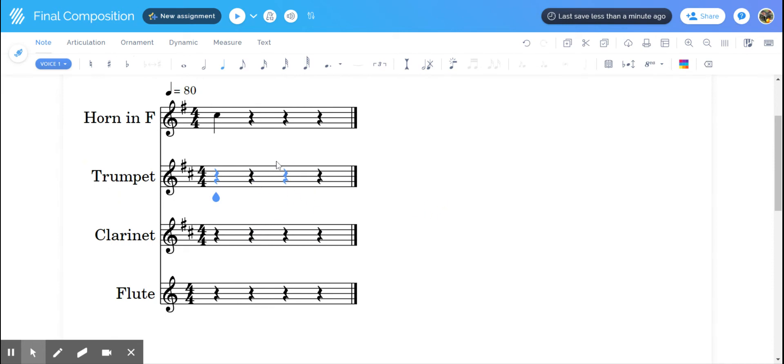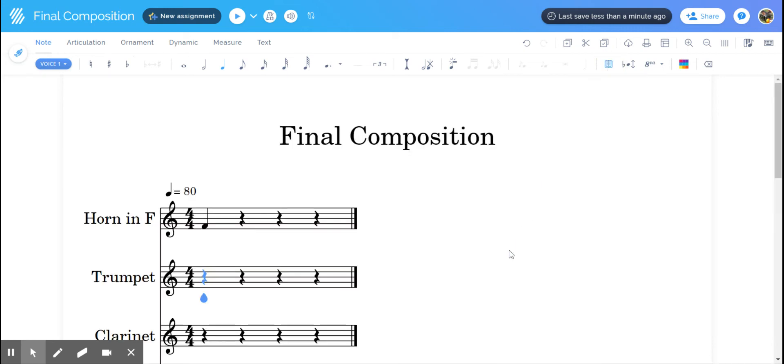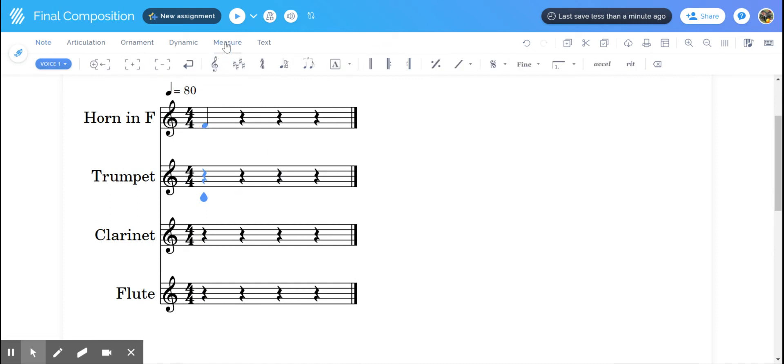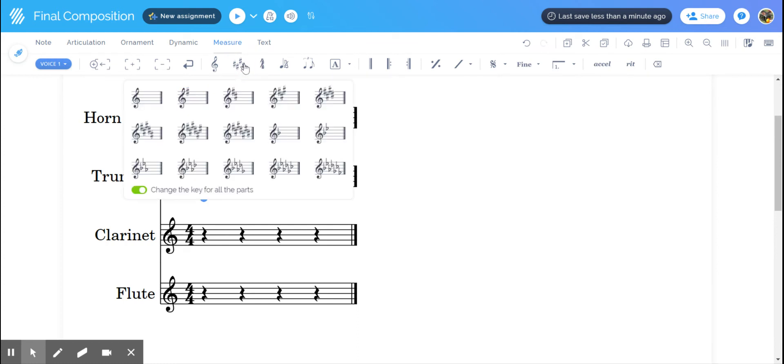Now I'm going to show you how to do this in concert pitch, and this is probably where you're going to want to do it. If I toggle the concert pitch, you'll see that there's no key signatures because I originally wrote in C. I go back to measure, key signature, and now I want to choose my concert pitch.